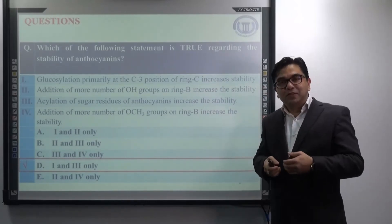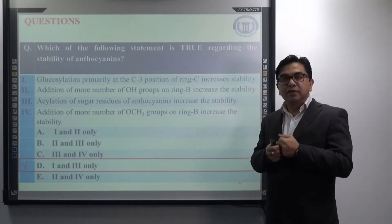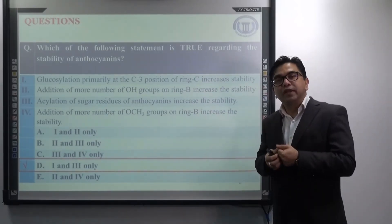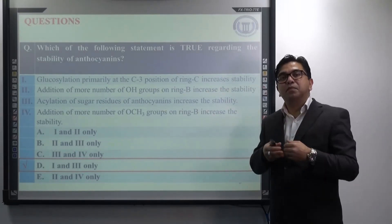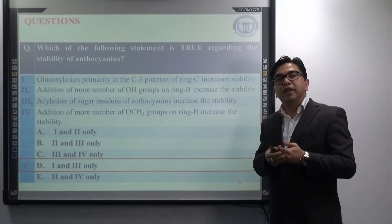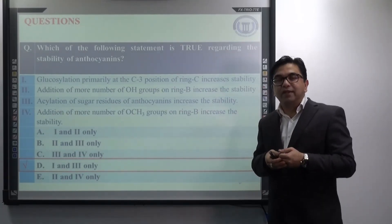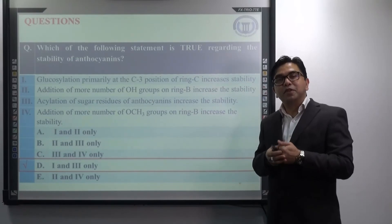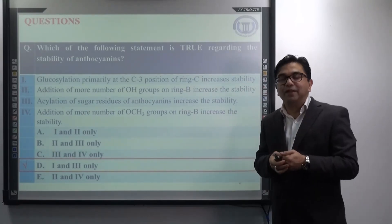We will finish today's lecture here and continue in the next lecture — Part 3 of anthocyanins and anthocyanidins. Thank you very much for your attention. See you again.